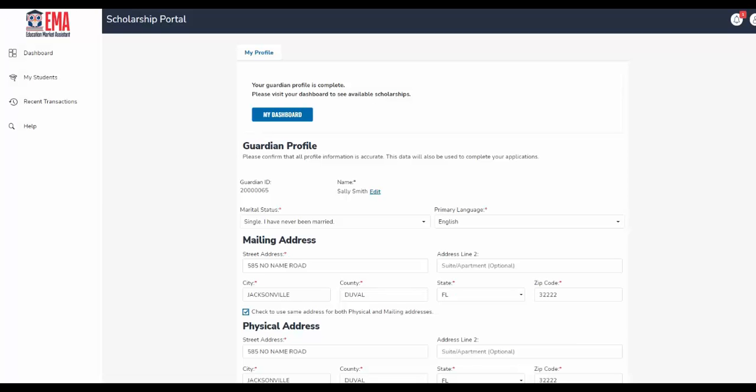Congratulations! You just successfully created your parent or guardian account. In order to add your students so that you may apply for a scholarship program, please click the My Students link on the left side of your dashboard.